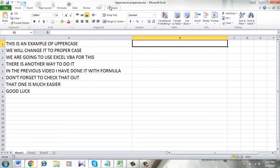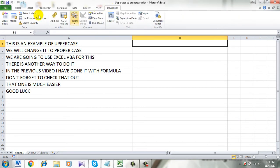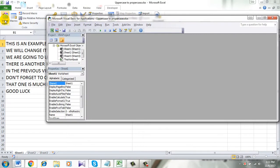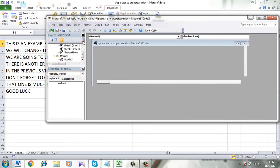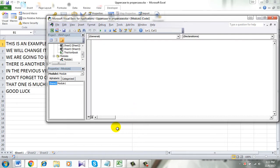Click on the developer option and then click Visual Basic. Then click on Insert and click Module. Now you have to paste the code.